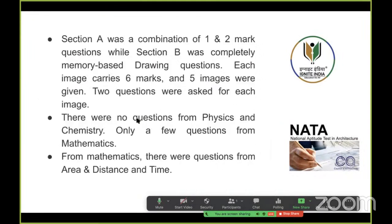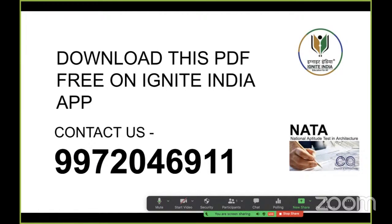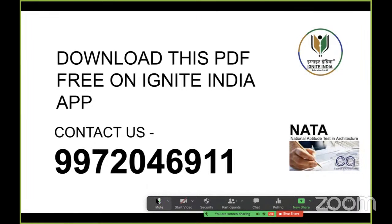If you have any doubts you can call on 9972046911, or send your WhatsApp queries there. Thank you and good night. Tomorrow we will be live again with questions where you all have to answer — you can join the live test series tomorrow.